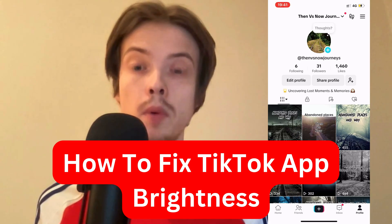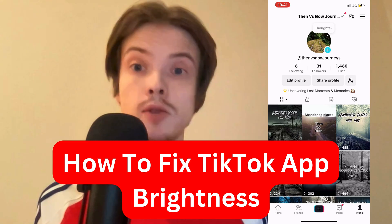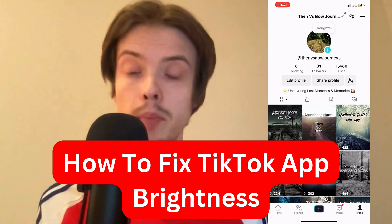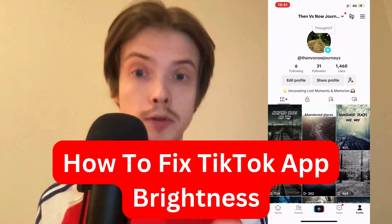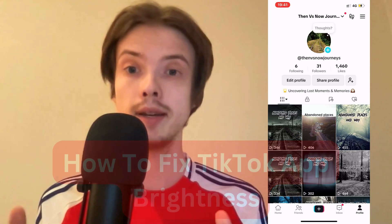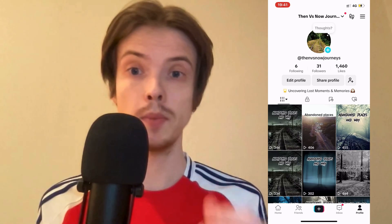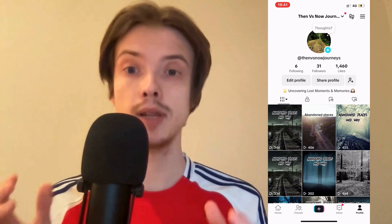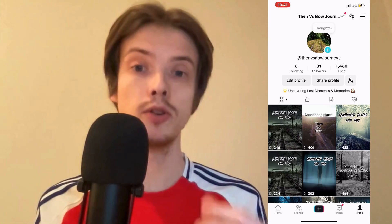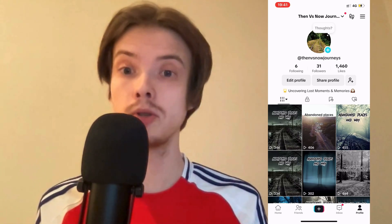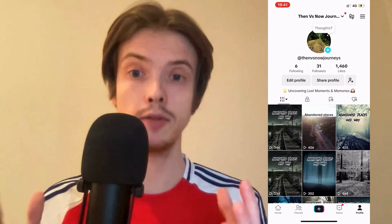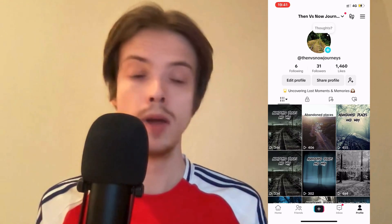Are you having problems with brightness on your TikTok app and you want to be able to fix this? Well, this video is going to be perfect for you because I'm going to show you two solutions to actually fix this problem.